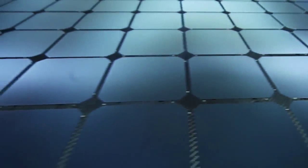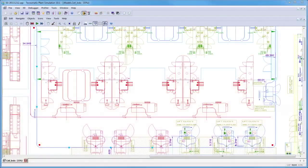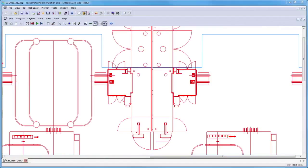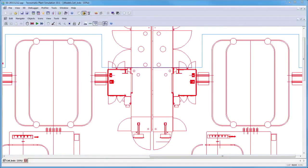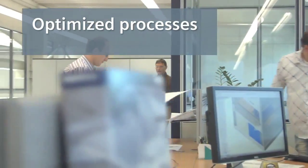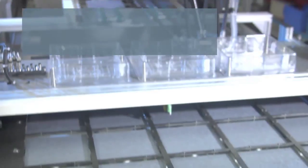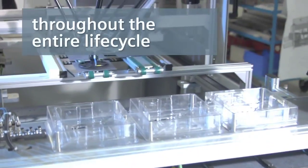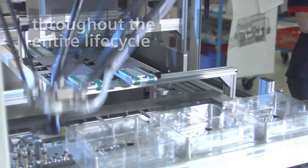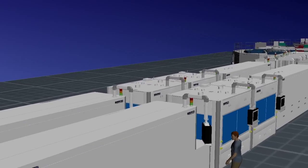The Siemens Product Lifecycle Management Technomatics plant simulation software supports process optimization from project planning all the way to the dismantling of a plant.